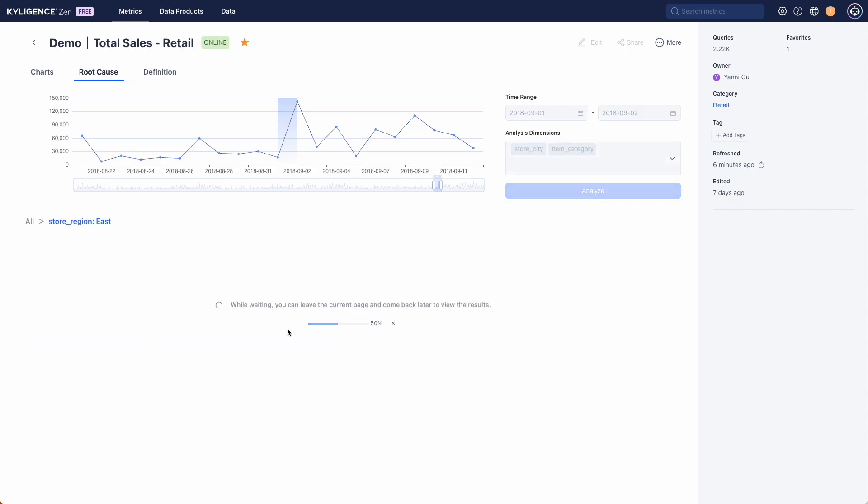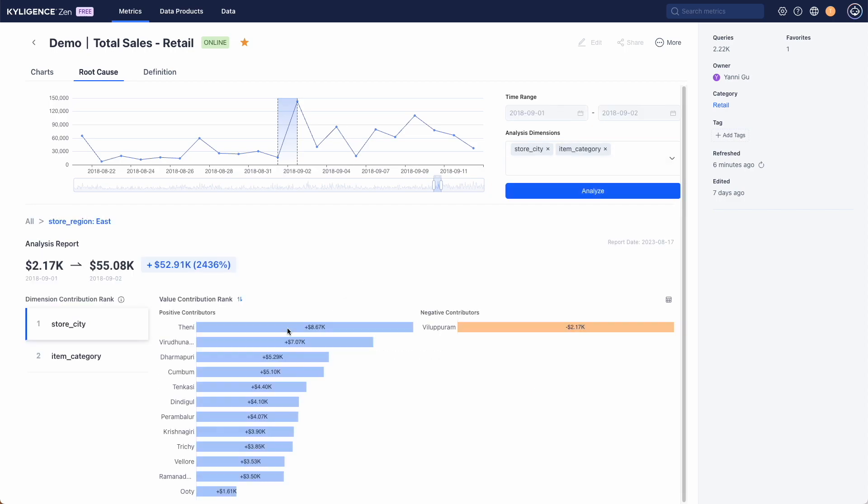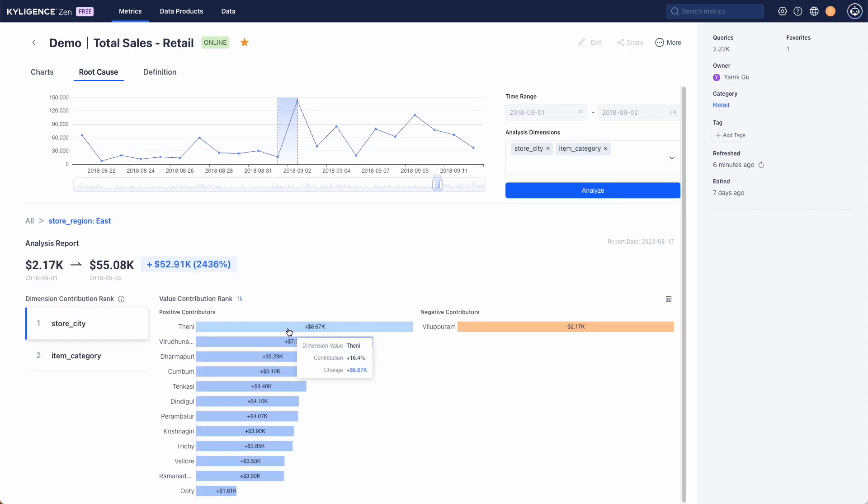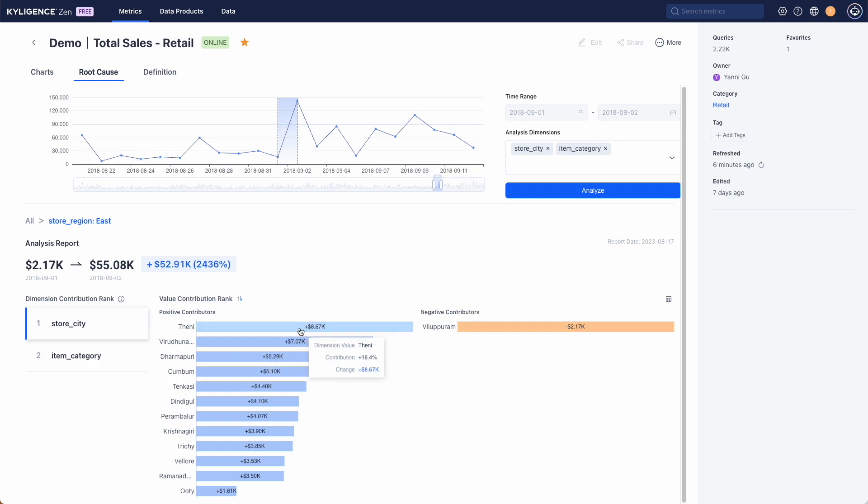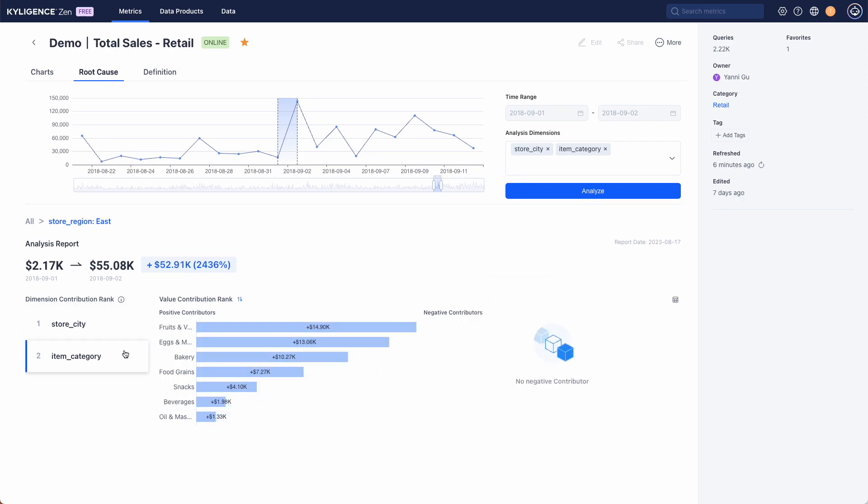Then we narrowed down to the east region which had the highest total sales. We can see most cities and item categories contributed positively to the increase.